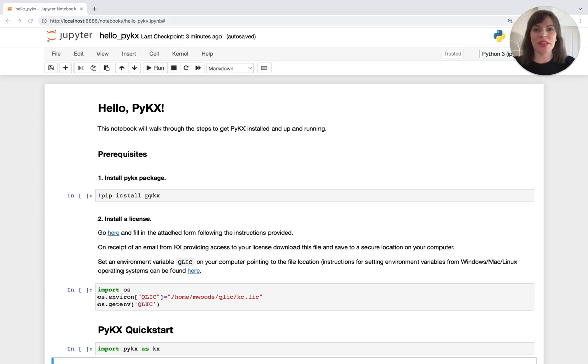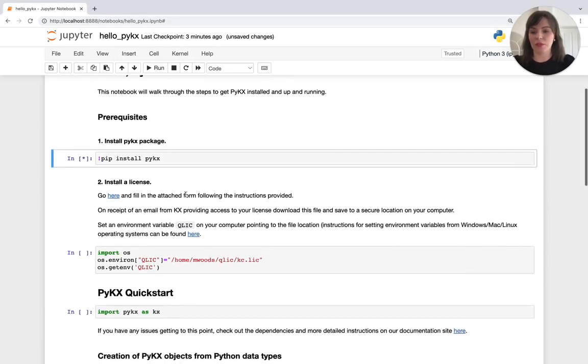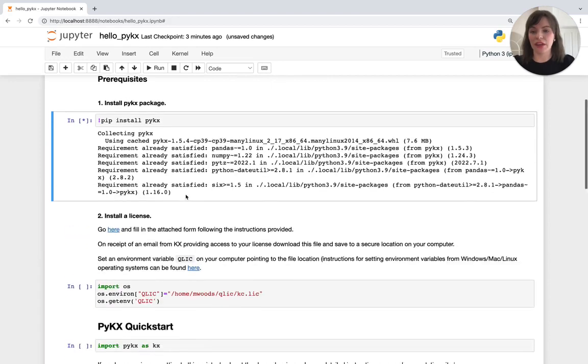So let's start in this Hello PyKX notebook. The first thing we need to do is install the PyKX package and we can do that using pip. So I'm going to run that there.